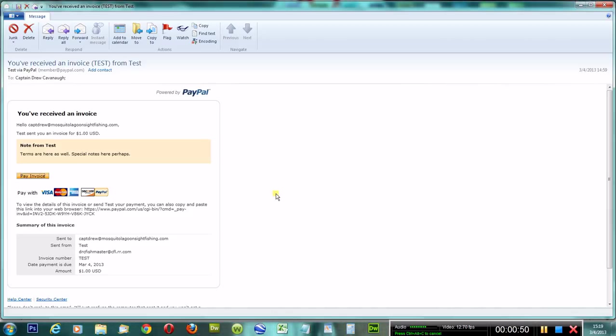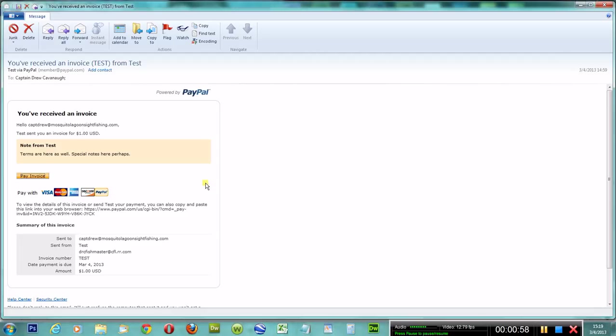So basically what's going to happen is you, the client, when you receive an invoice from me, it will come from PayPal and this is what it will look like. It will be sent to the email address that you have provided.